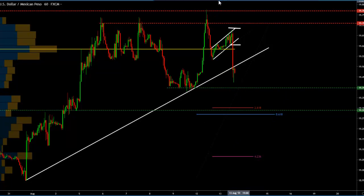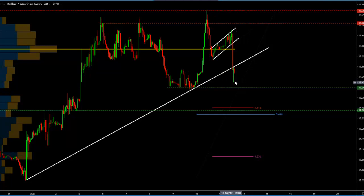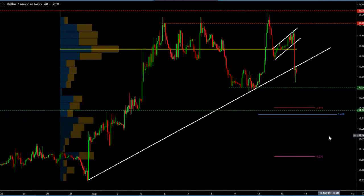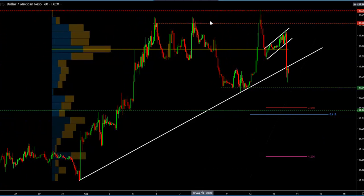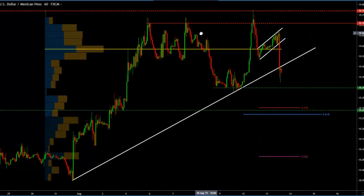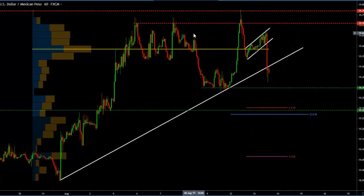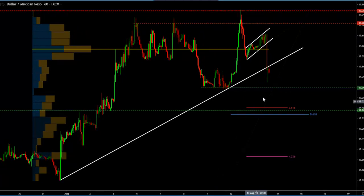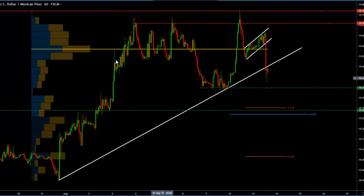We are a few pips away from our targets. Some of our traders took profits around the trend line. Some others are waiting, like me, for a continuation lower. This is where we're going to be taking two thirds of our trade around this level and we're going to let the rest of it ride.